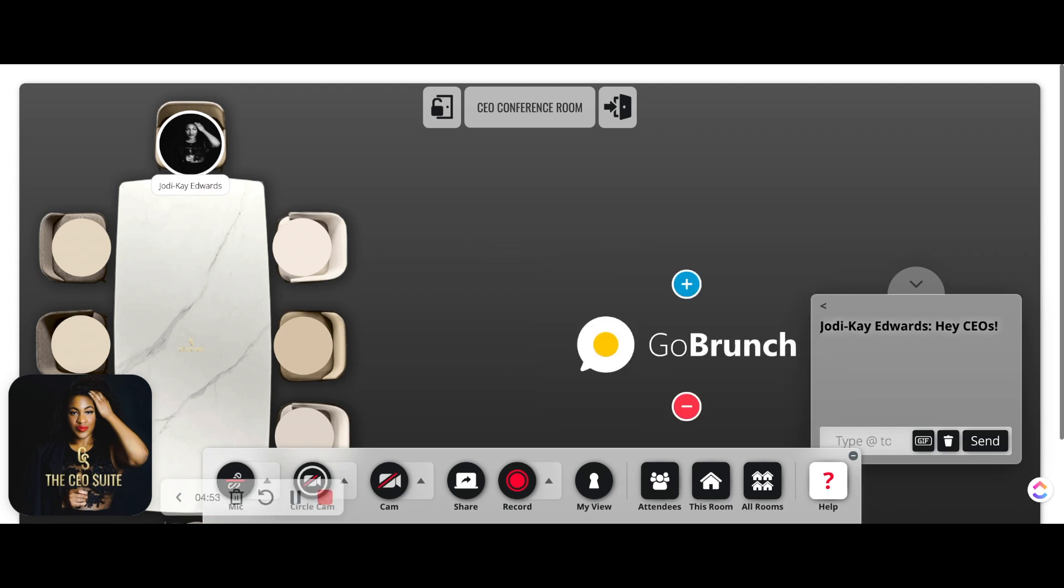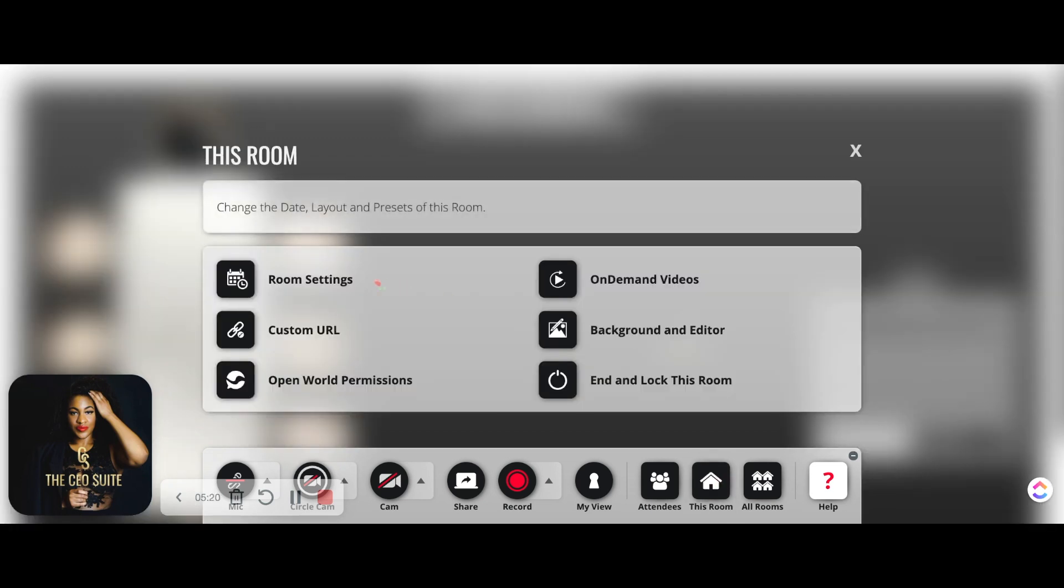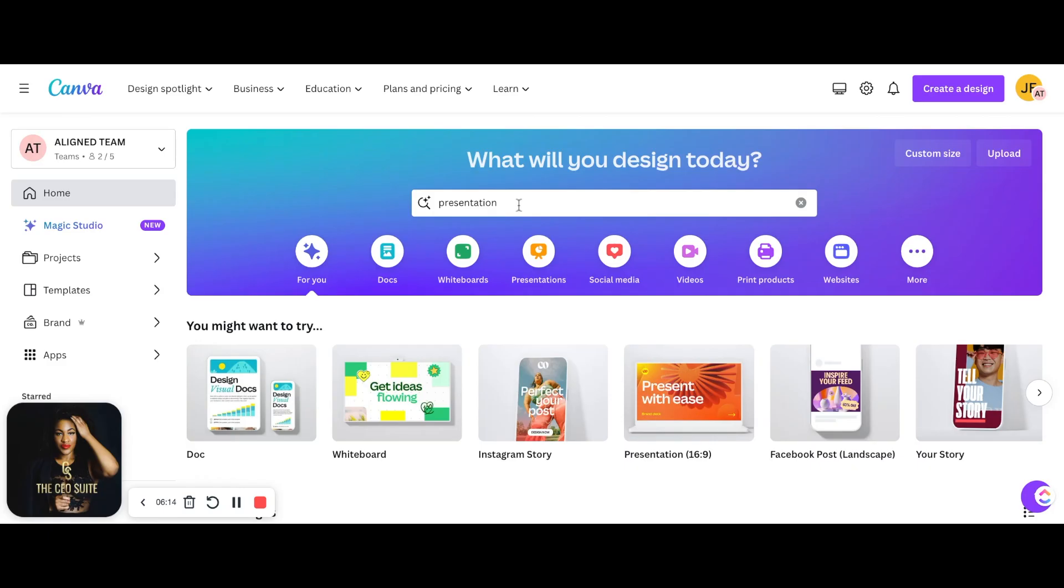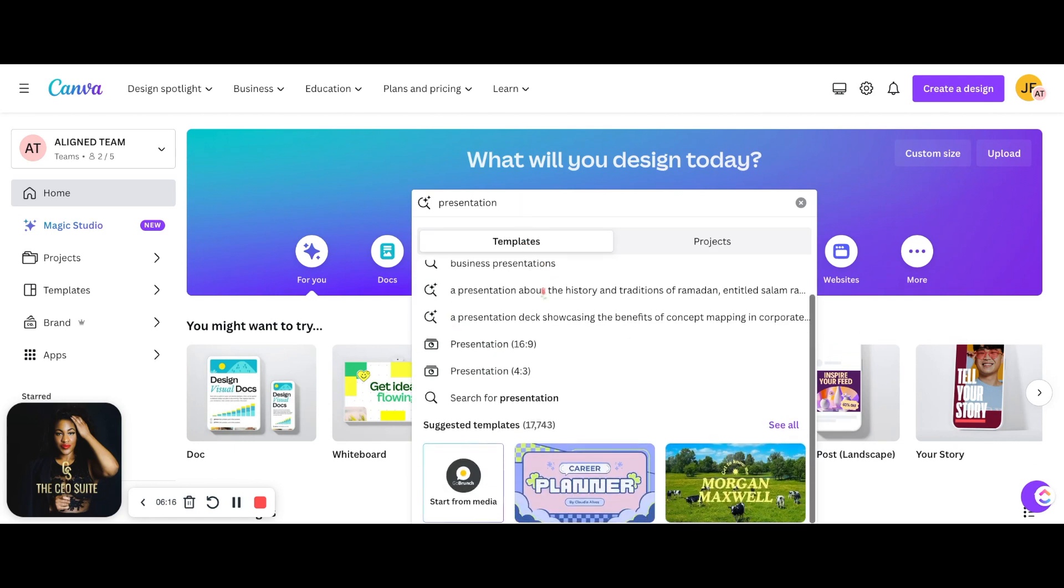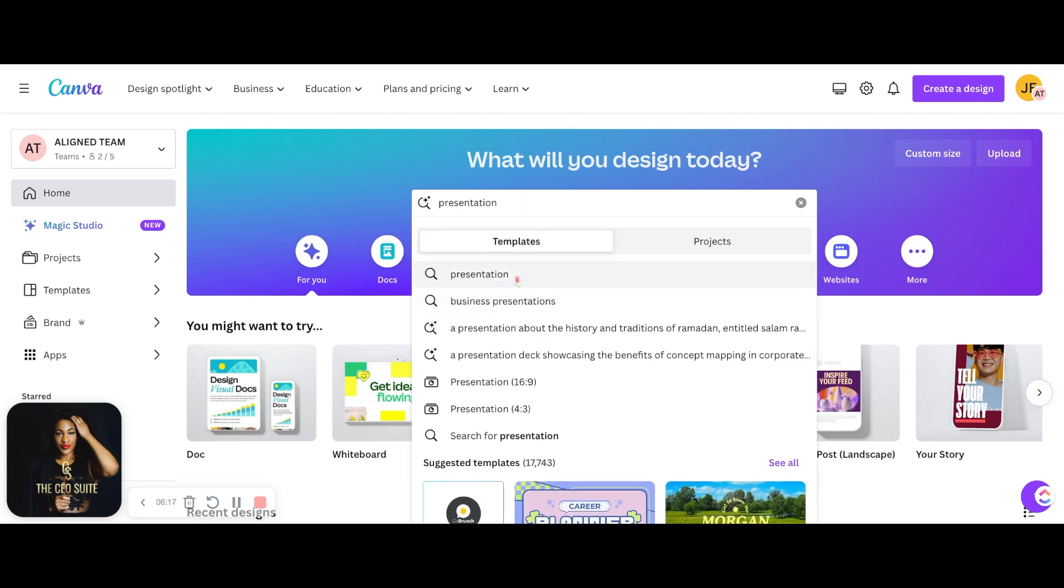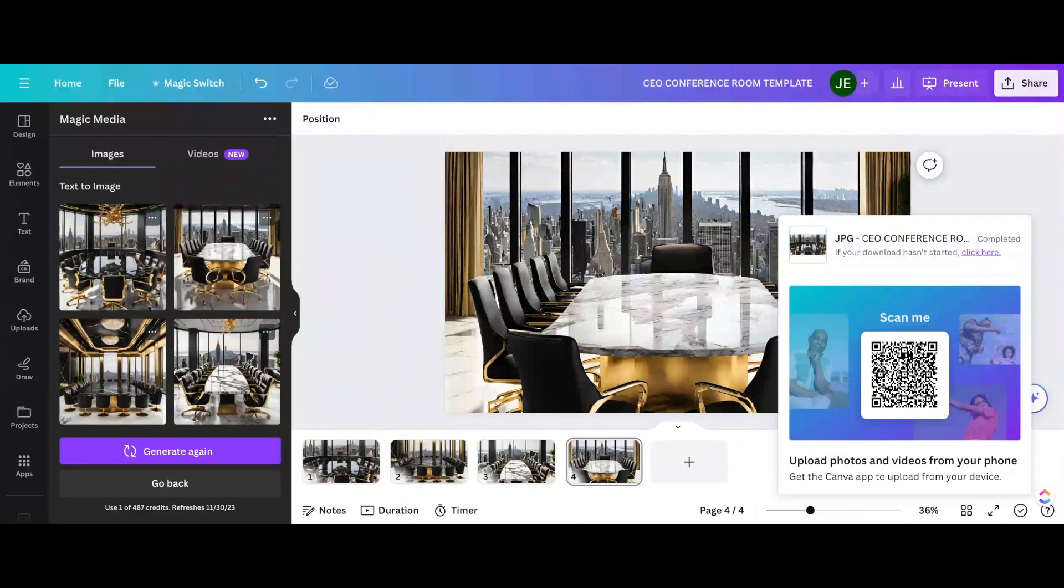This is a part that completely sold me on this platform, which is the ability to customize the logo and the background. So before we do this, I'm going to make my own background into Canva, something that matches my brand.